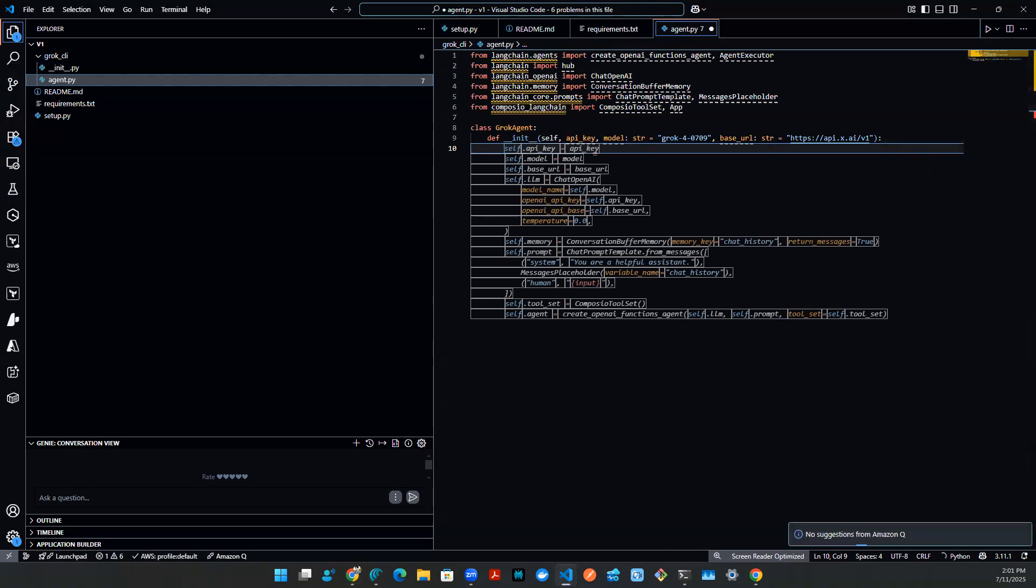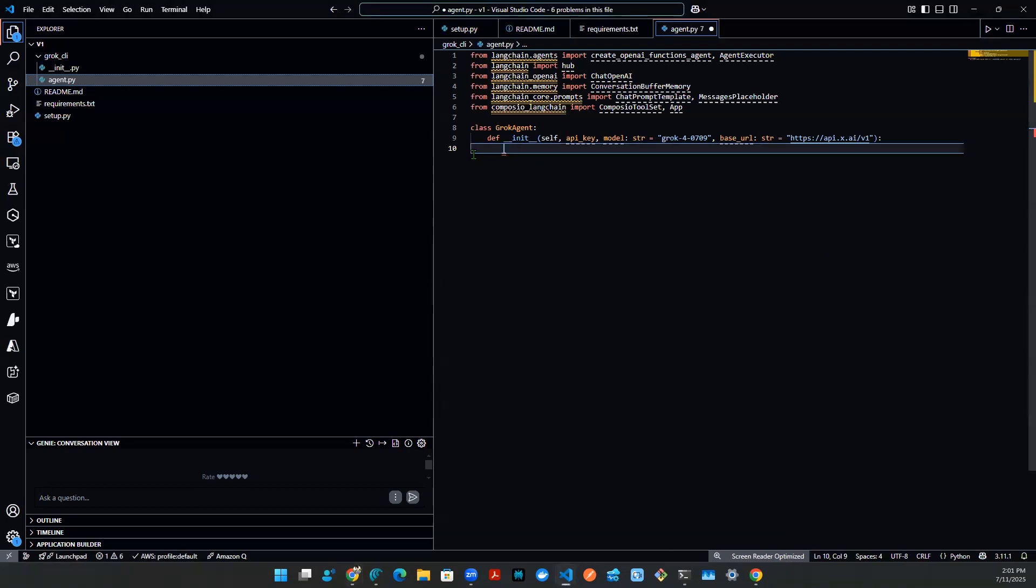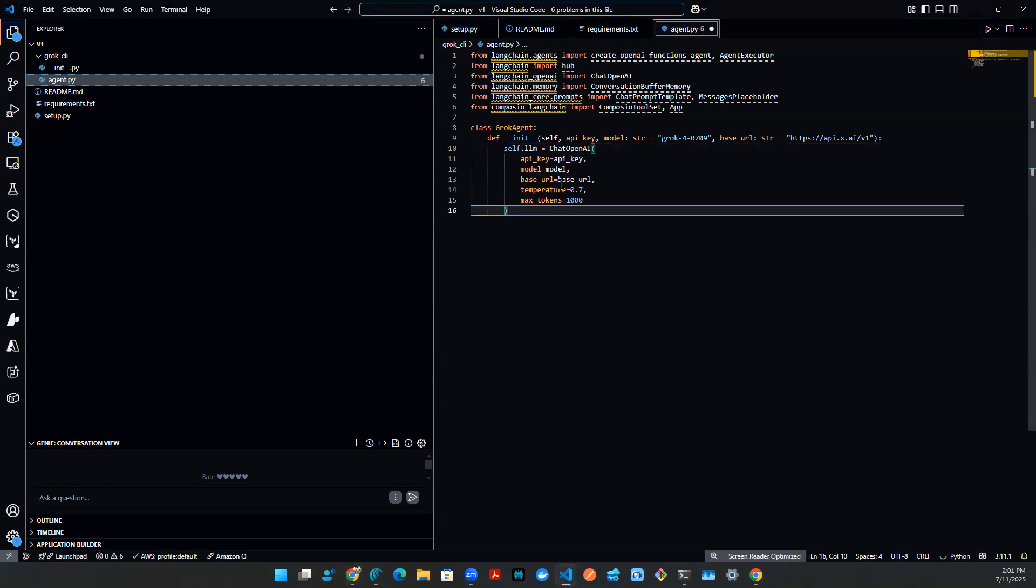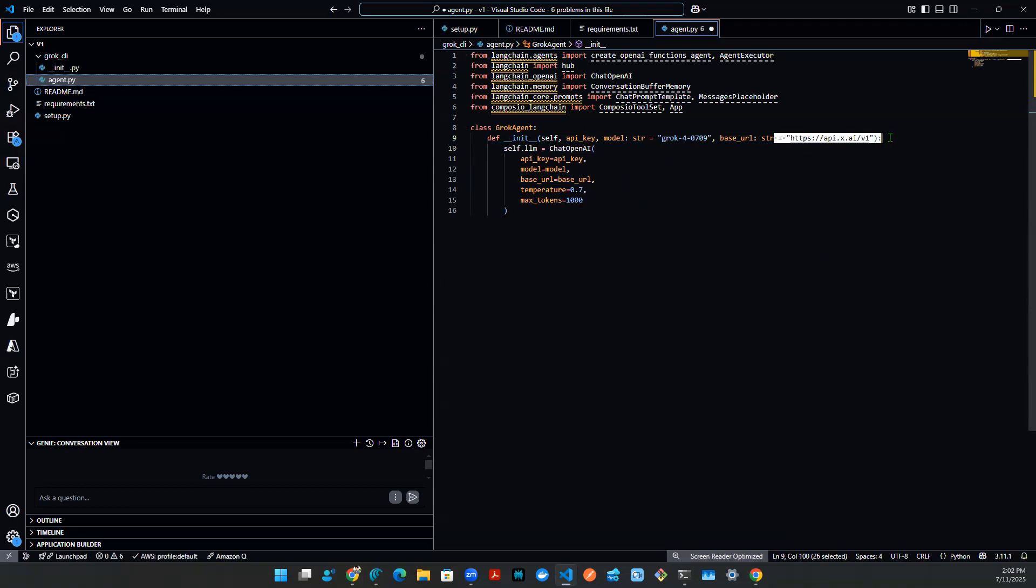And then I need a couple of things, right? I need the LLM. This is the main LLM that allow me to invoke the model. So that's a self.LLM. And we're just going to call OpenAI package. But the base URL is x.ai. So that knows where the model is coming from.